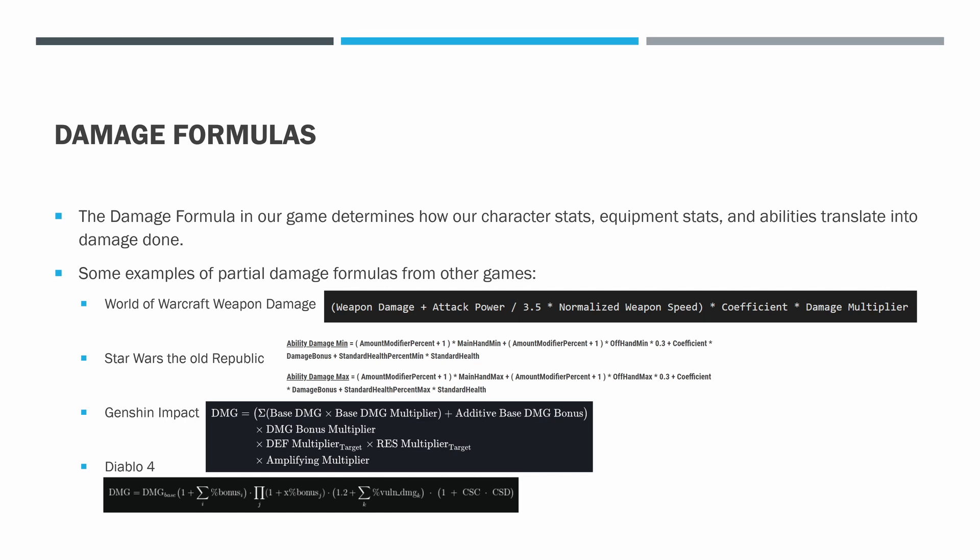Genshin Impact is actually really similar to what we're going to be using — it's just a set of multipliers that you multiply by each other. You have some kind of base damage, then a base damage multiplier. In some cases you have an additive base damage bonus, but most of the time it's damage bonus multiplier times defense times resistance times amplifying multiplier. You're just multiplying by things, and all of the equipment and character stats add up to make up these values. We'll go through some math on one of these a little bit later.